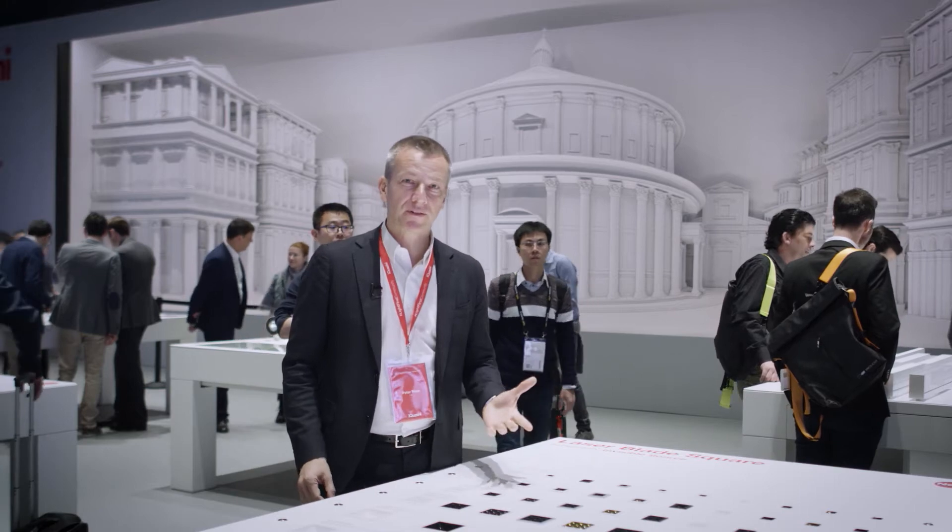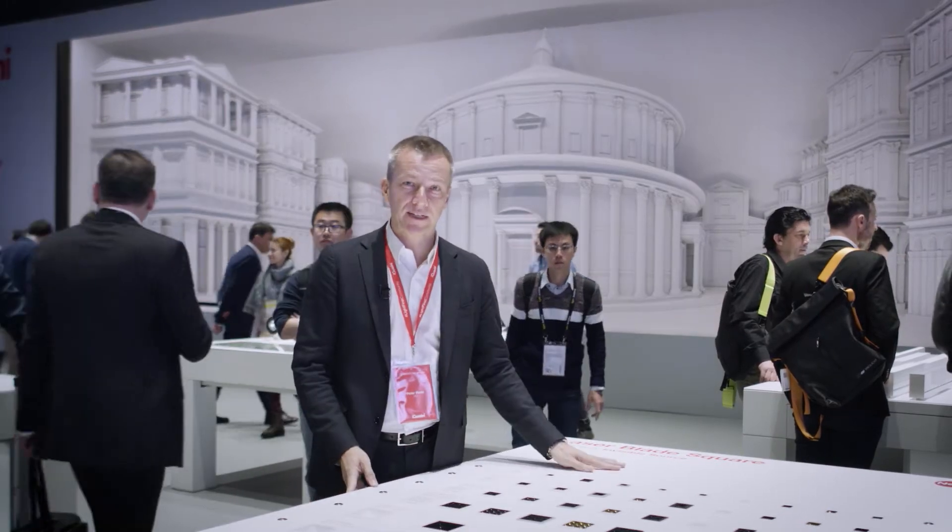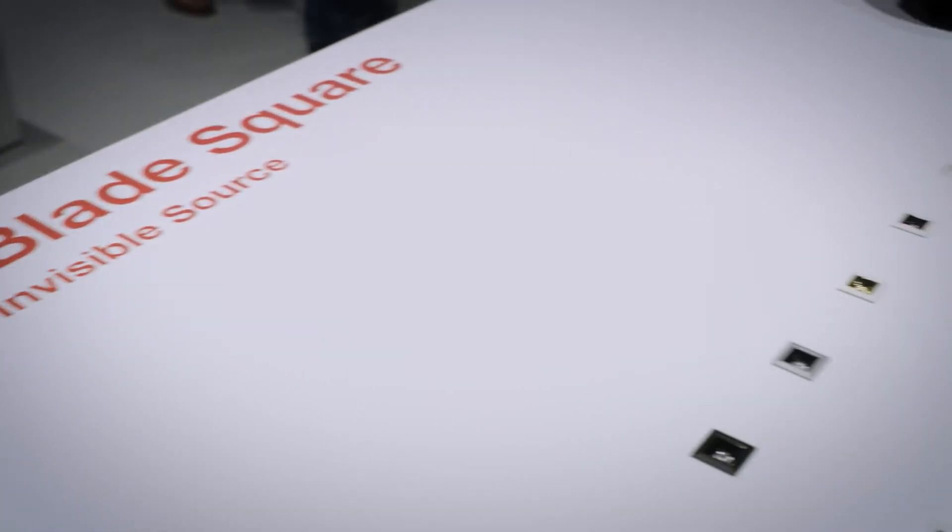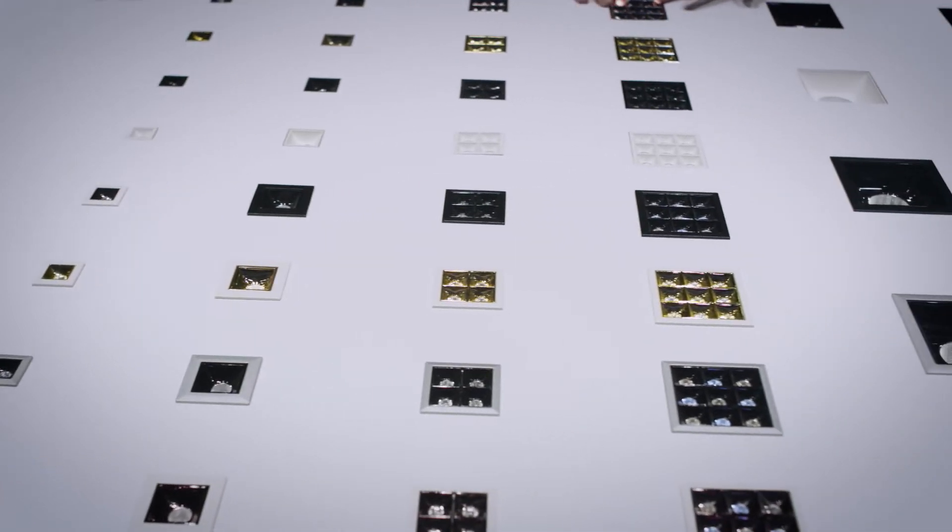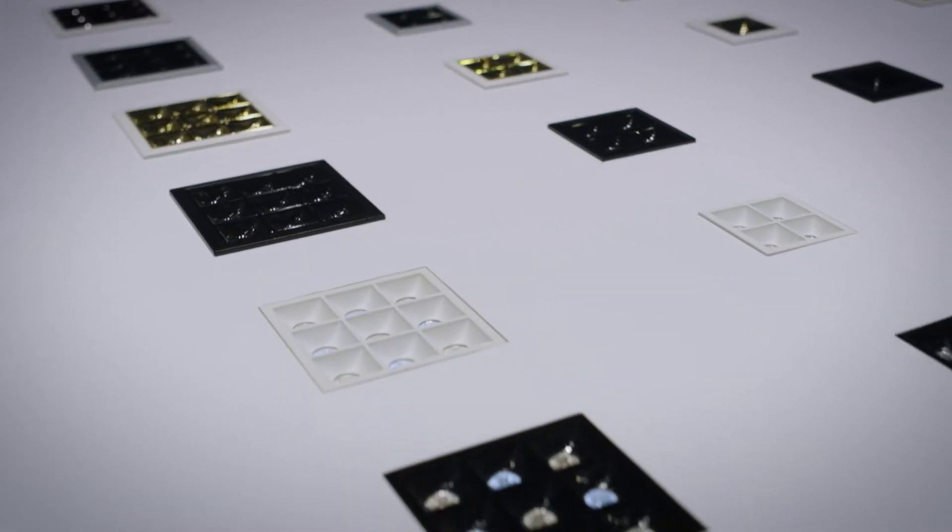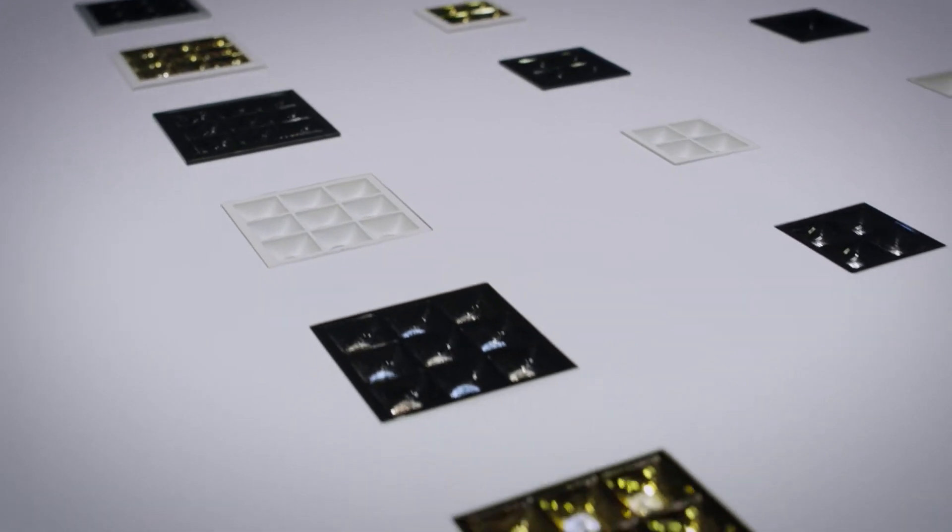Welcome to the LaserBlade Square Table. We all know LaserBlade as the invisible source. We have now extended the range also to square shapes.